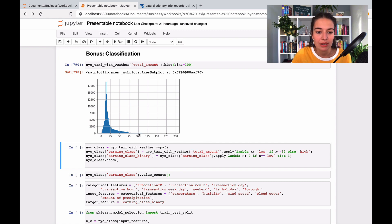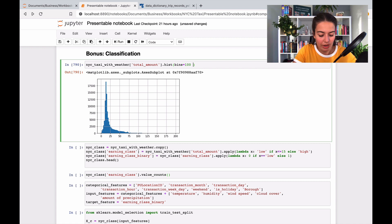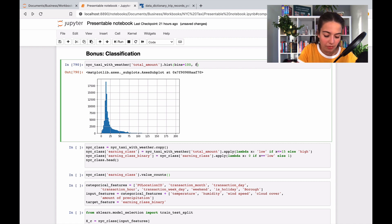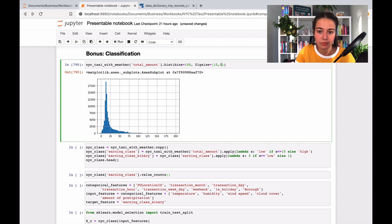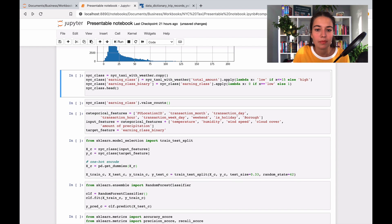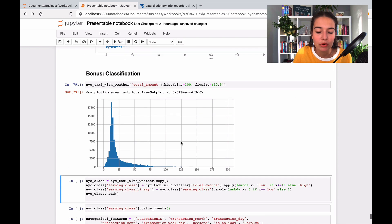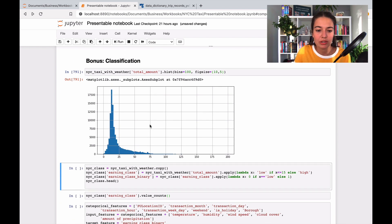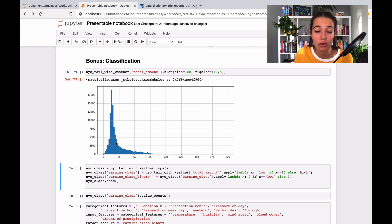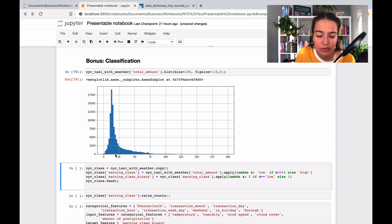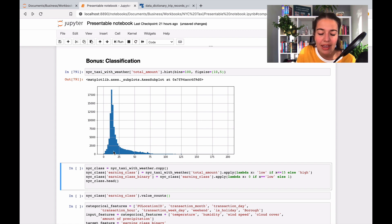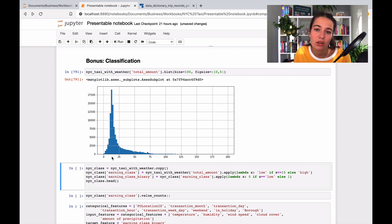I'm looking at the plot. I actually want to look at a bigger plot. Okay, I'm looking at the plot. This is the distribution of the total amounts. And I think it makes sense to divide it around the $15 line and say anything below $15 is low income, anything above $15 is high income.